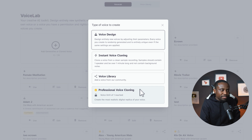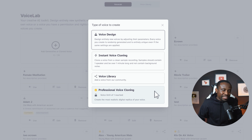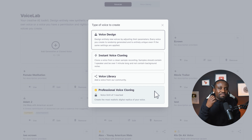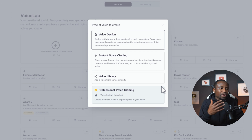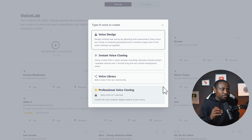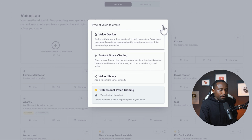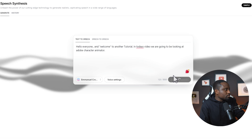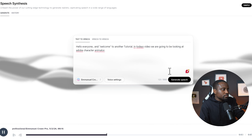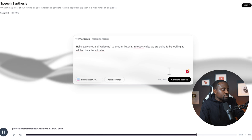That's where the professional voice cloning comes into play. In this case, they train a model on your voice. They require between 30 minutes to two hours of your voice recording, and they also require that you verify your voice to confirm you have the rights to it — because these sound very indistinguishable from the real voice. Hello everyone and welcome to another tutorial. In today's video, we are going to be looking at Adobe Character Animator.